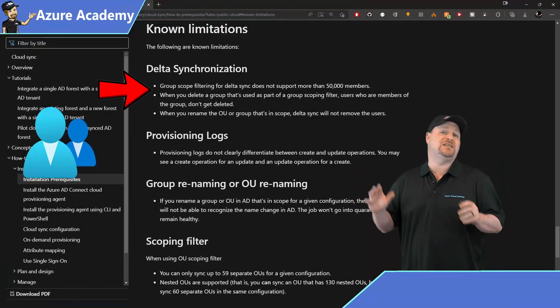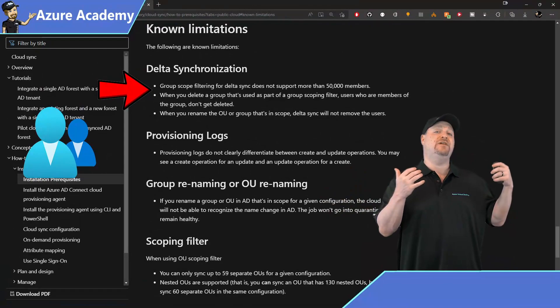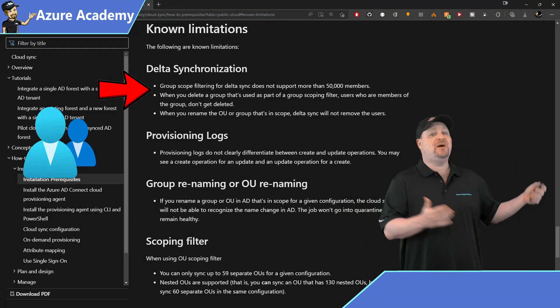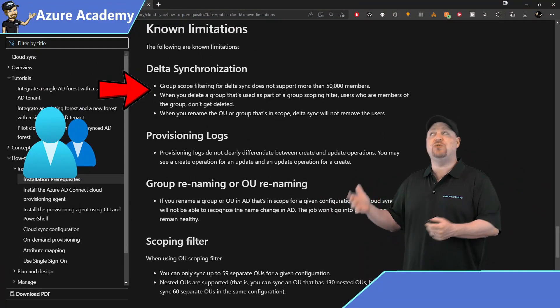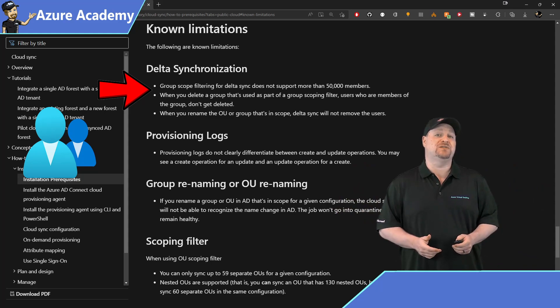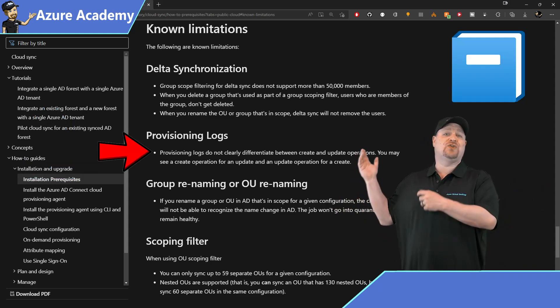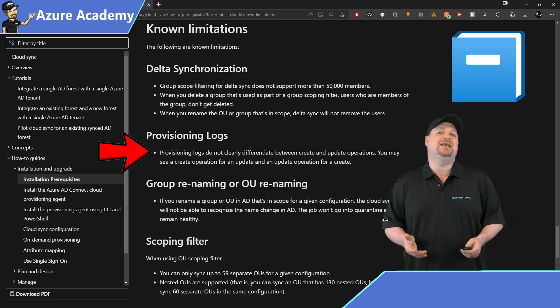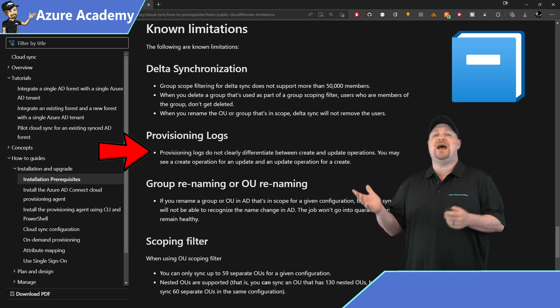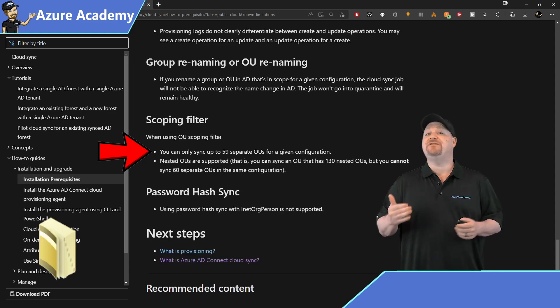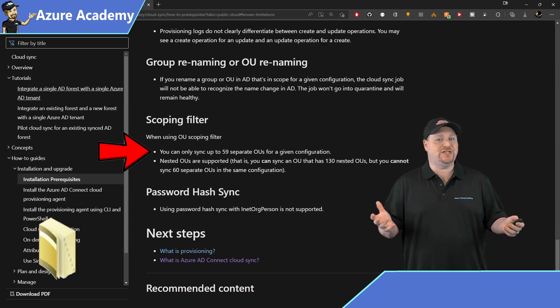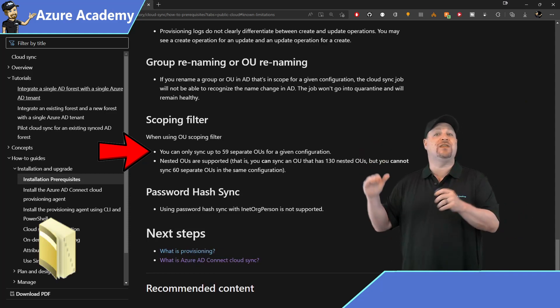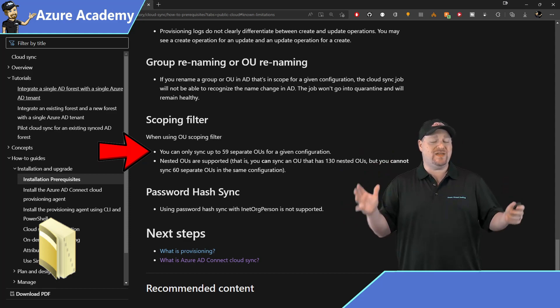Group member limitations in cloud sync can handle up to 50,000 members, but Azure AD Connect V2 can do 250,000 members. The fourth one is that create and update operations aren't clearly defined in the logs yet.